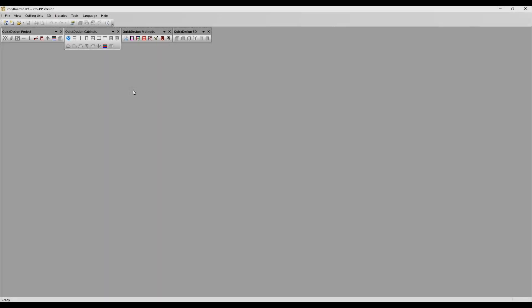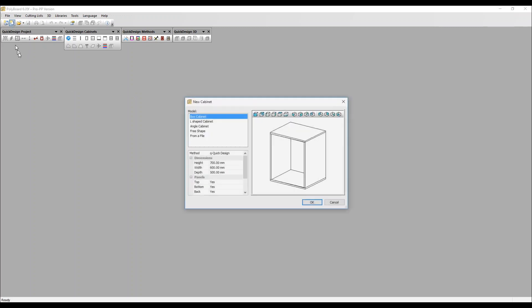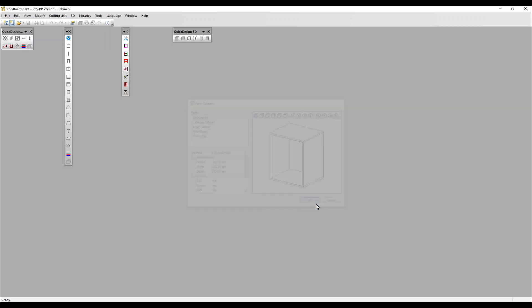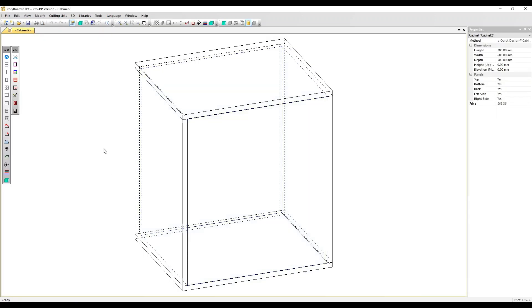In Polyboard you can work in whichever units you wish, so you can change between metric and imperial. Let's open up a simple cabinet before we make the changes so we can see what effect they have. Here we go — we're set up in millimetres at the moment.